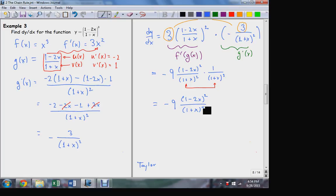That factored form is much more useful than the unsimplified form when we're answering the usual questions about derivatives. So that's an example where we had to apply both the chain rule — because of the composition — and the quotient rule — because that inside function was a rational function.